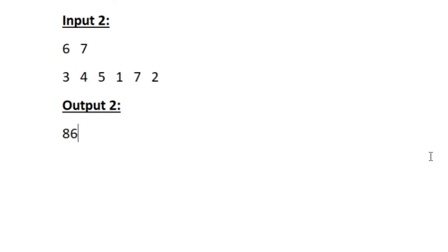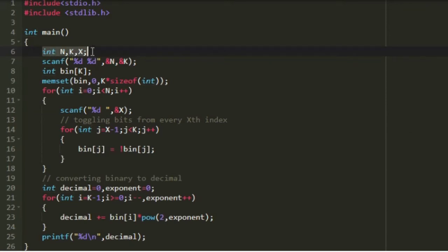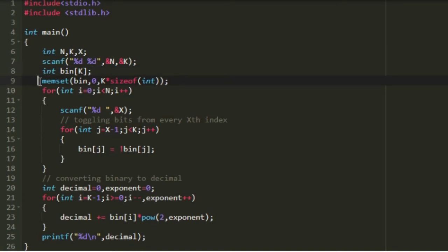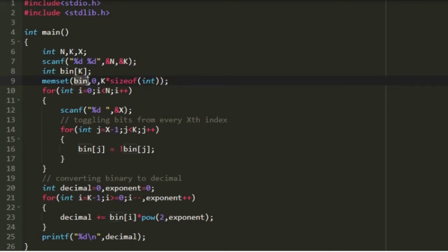Now let us write a C program for this. I am creating 3 integer variables n, k, and x, and accepting the values of n and k. Then I am creating a new integer array named bin, which represents binary, with size k. We store the binary representation in this array, and initially all integers in the array must be 0. To do that we use the memset function — passing the array name bin, the value 0, and the size k times sizeof(int). This sets all integers in bin to 0 initially.